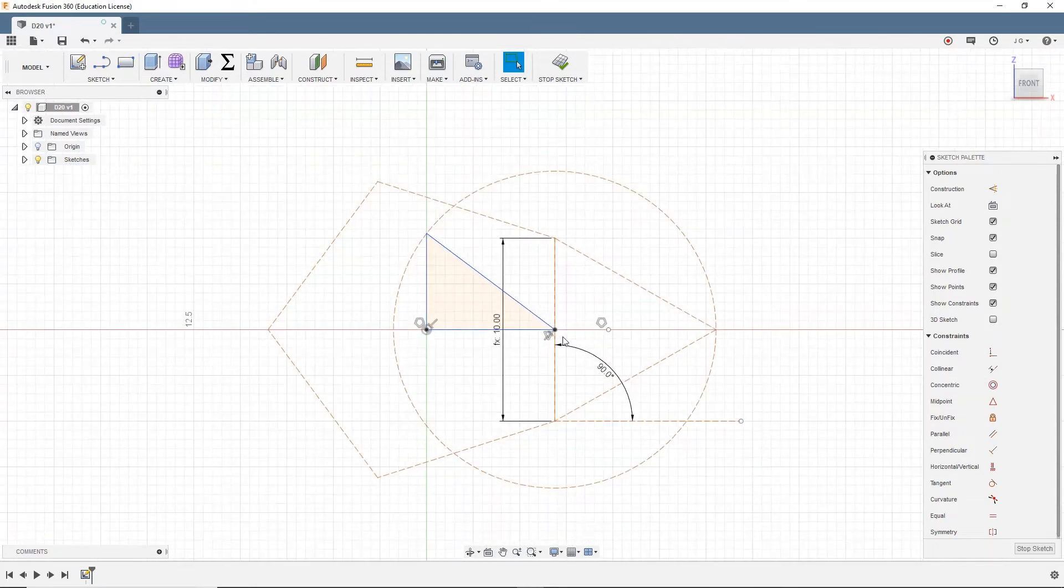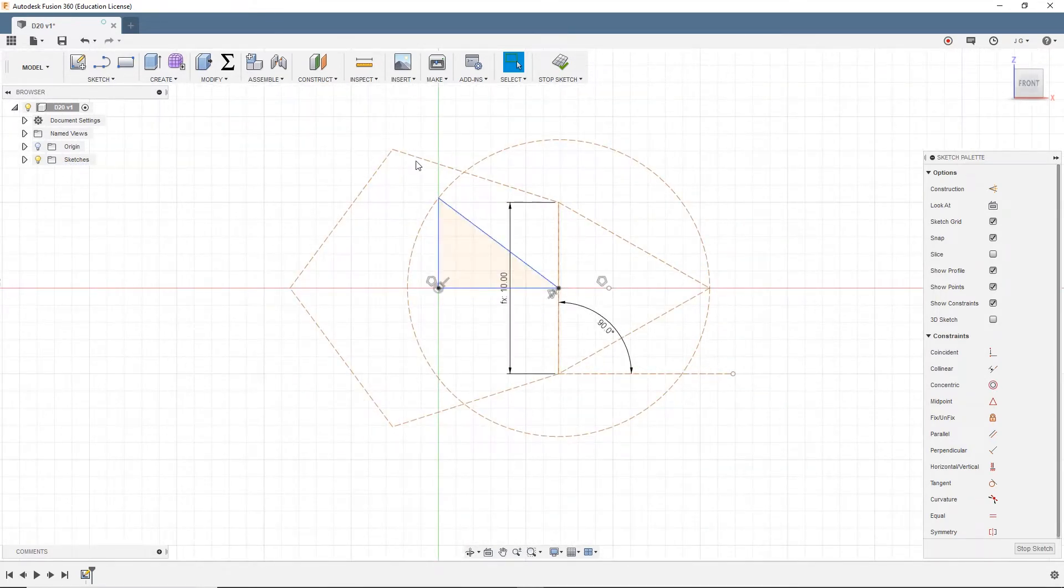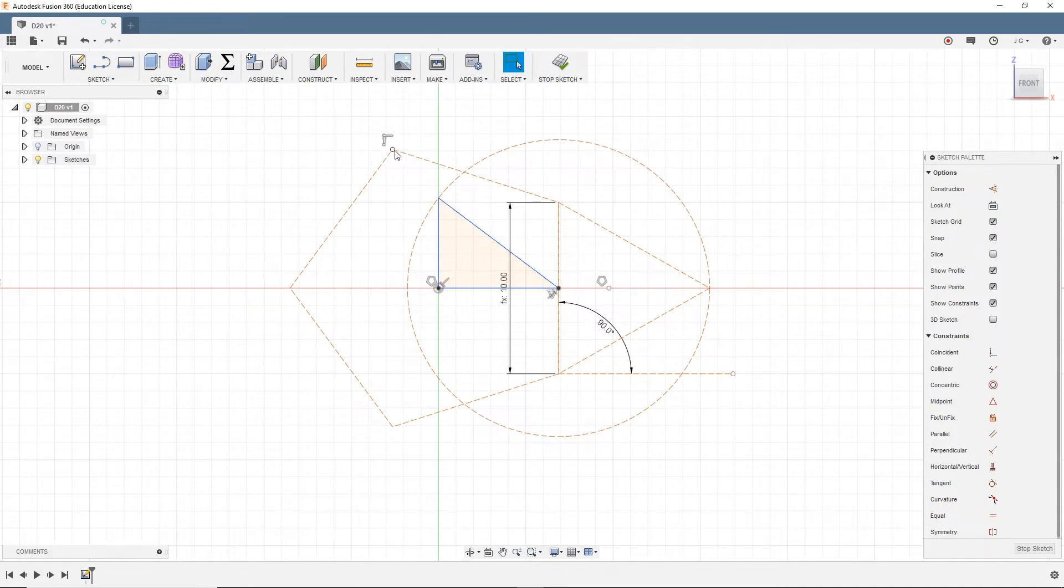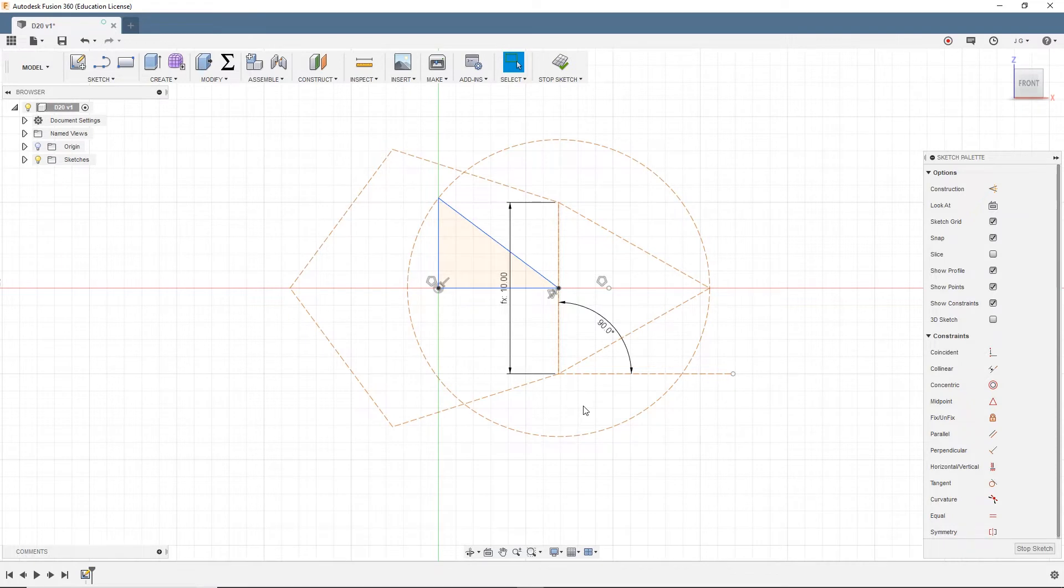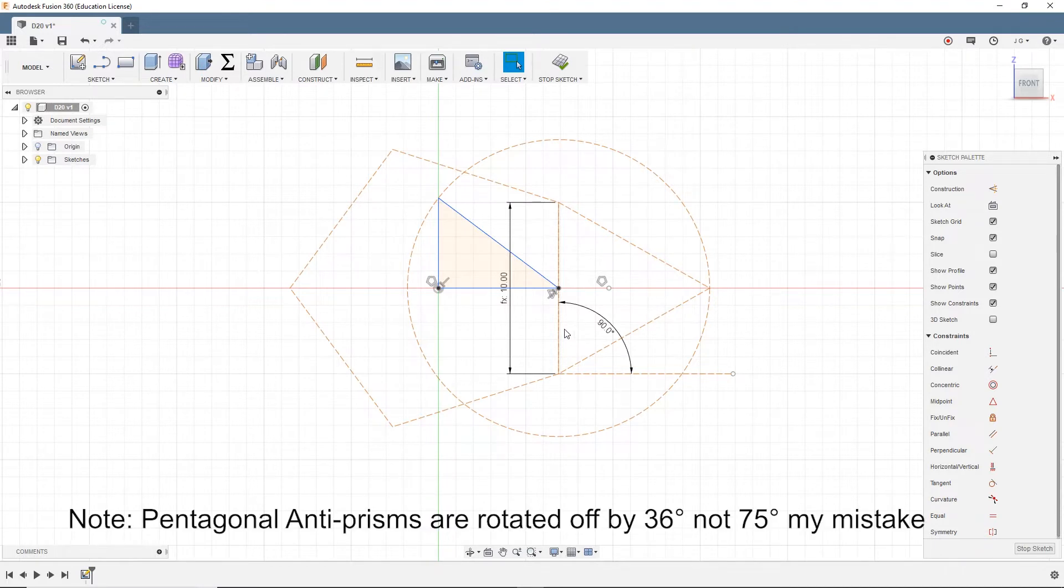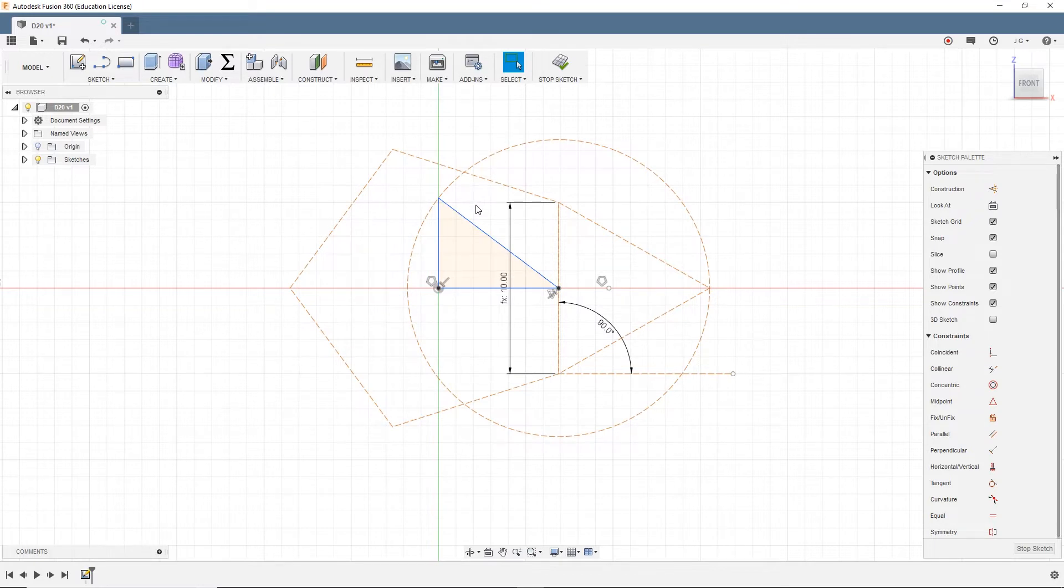So now we're going to take everything that we don't need to actually use, and we're going to create constructions out of them because we're going to have a few more things in creating the anti-prism. So all of these can become constructions. So now for our anti-prism, we need to think about how would we take this prism, or if we were to extrude this pentagon and make it a prism, how could we make it such that it actually is offset by 36 degrees?